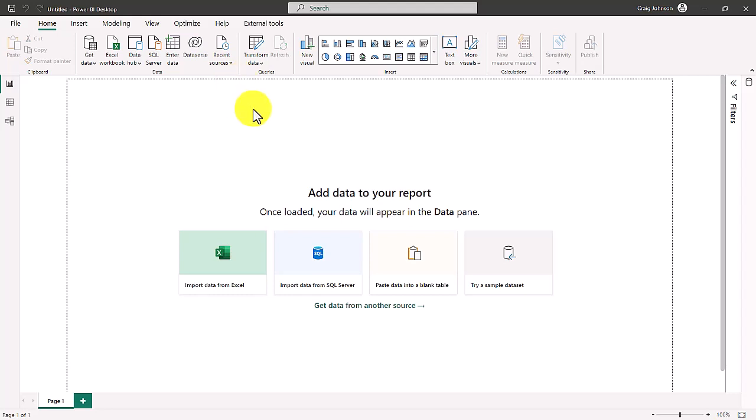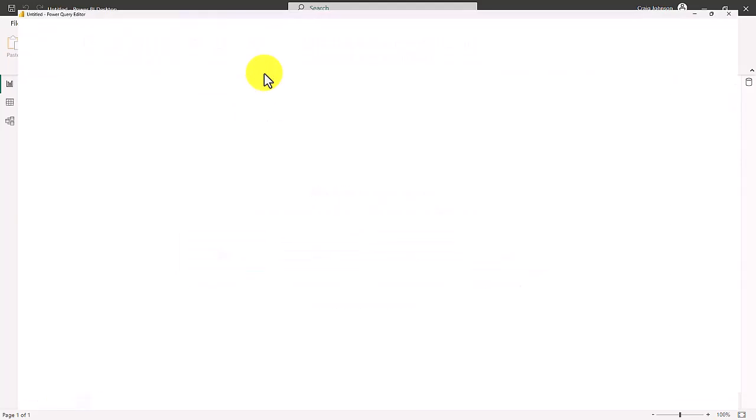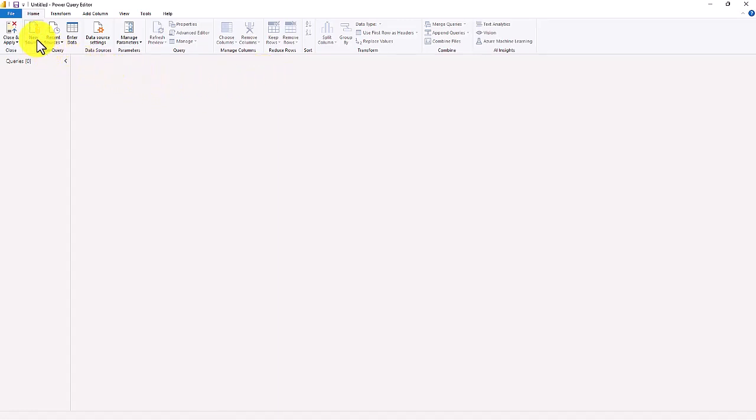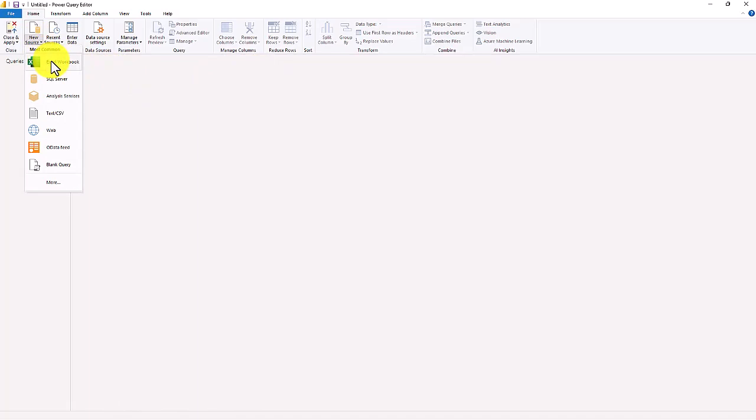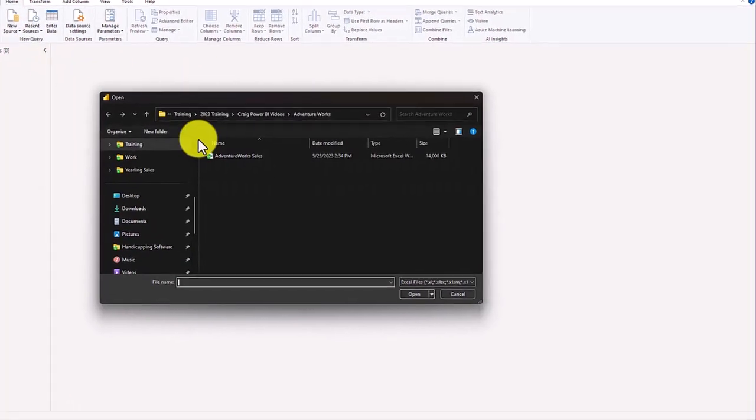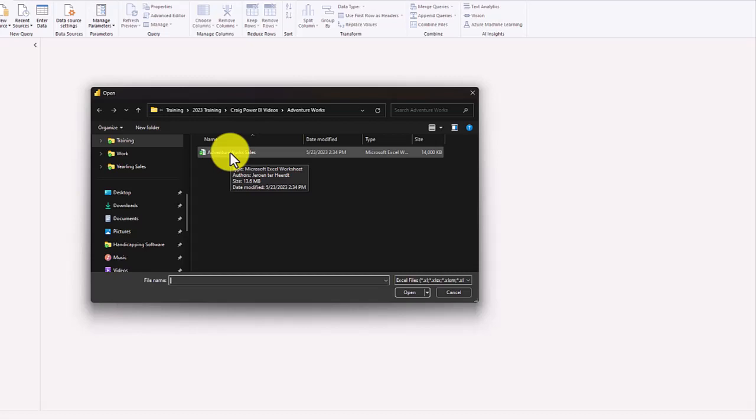To get to Power Query from Power BI you need to hit transform data and that will open up the Power Query window. Inside Power Query we are going to be focusing on the text transformation tools. We are going to gather a new source, an Excel workbook, and the name of the file is AdventureWorks Sales. Again, there will be a link in the description below.